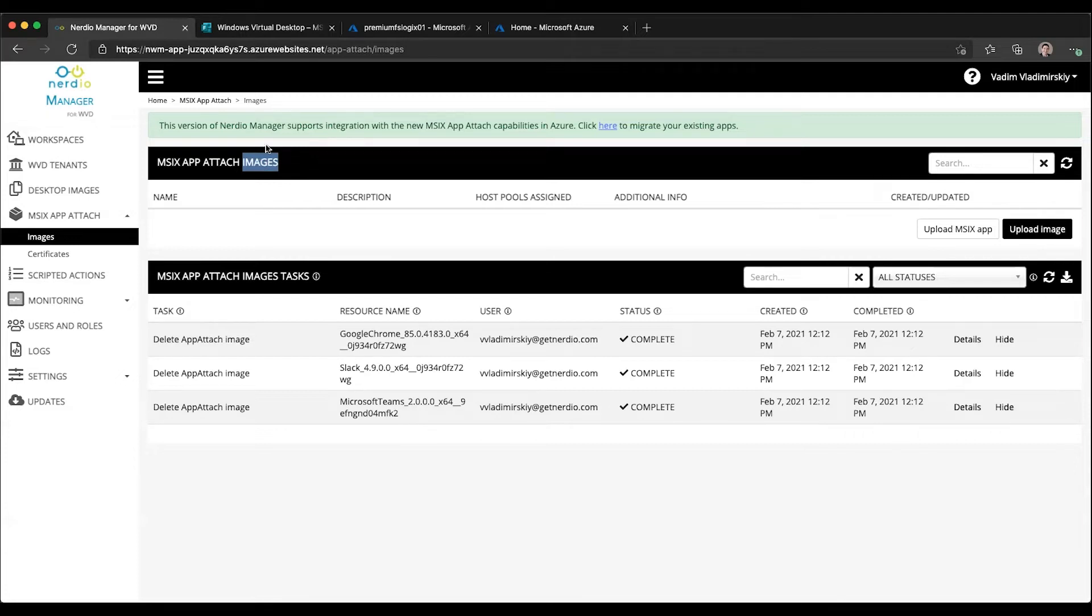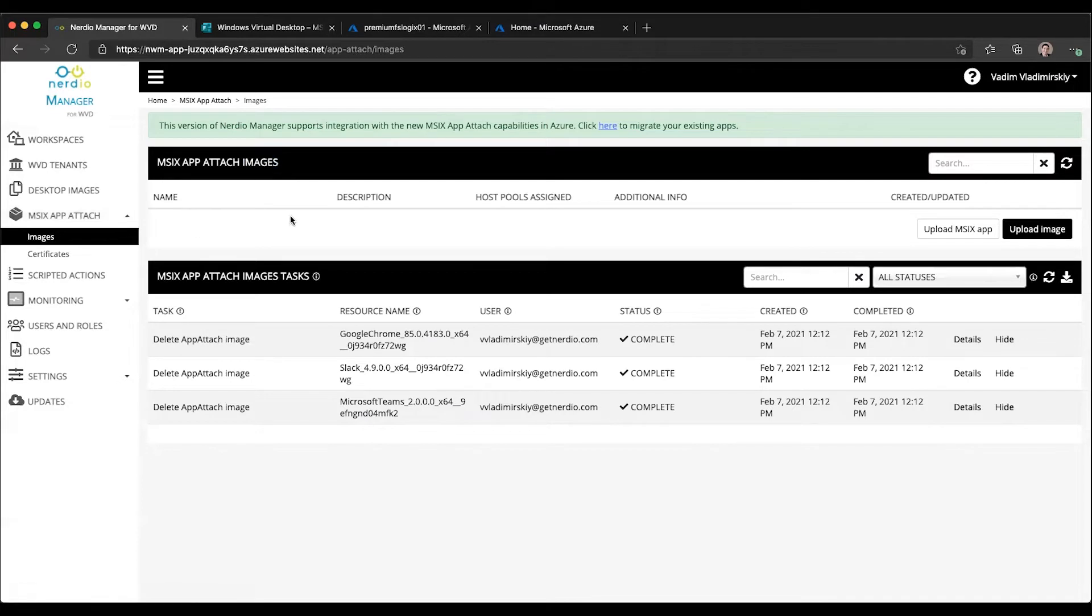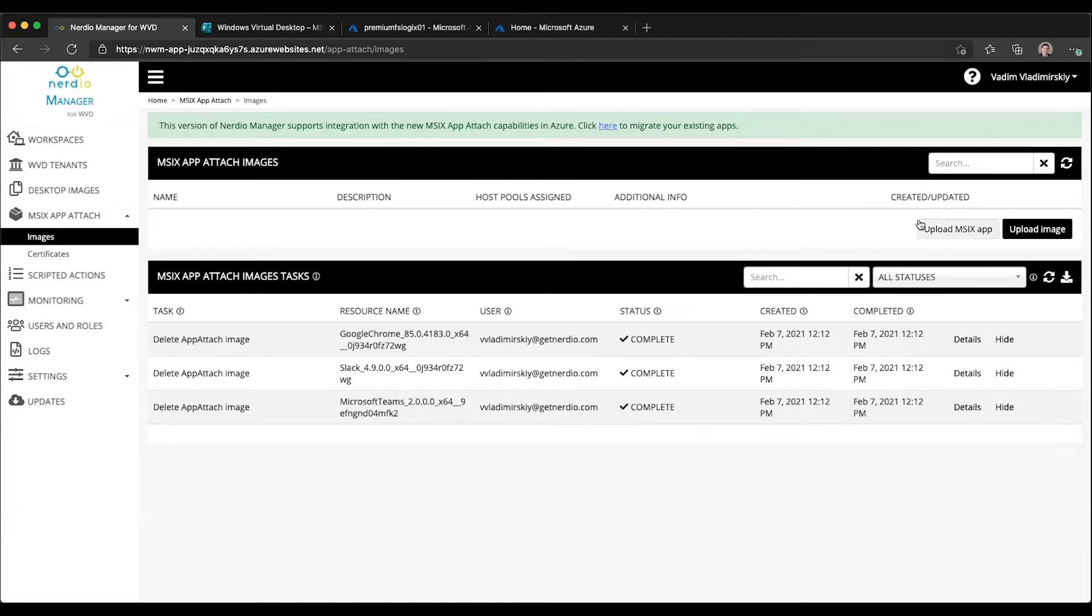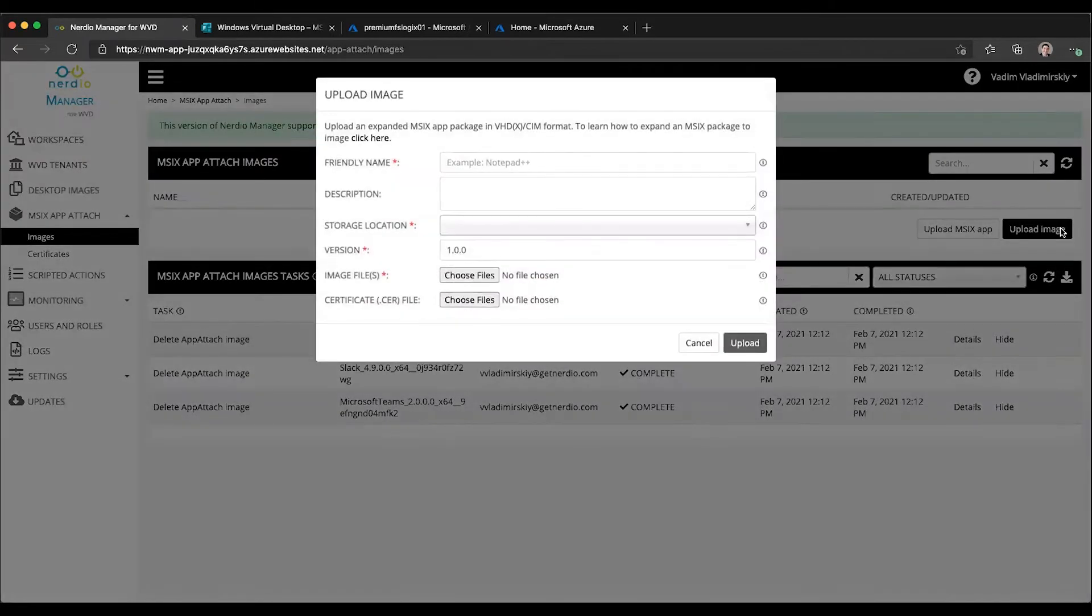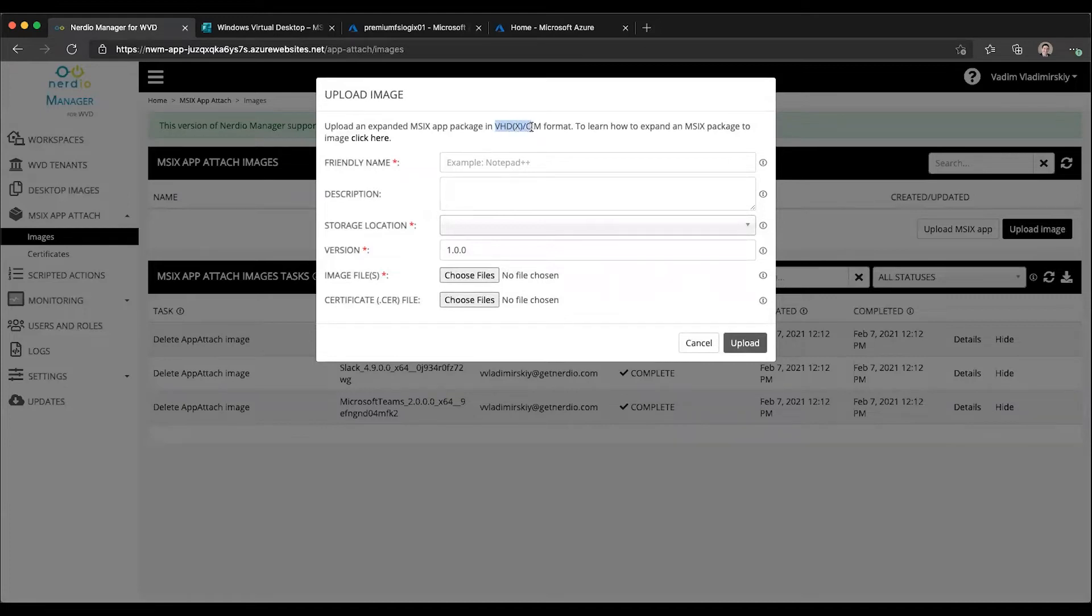Once we are in the MSIX images library, we have two options to upload components. We can either upload an image which will be in VHD, VHDX, or CIM format. Let's go ahead and do that.